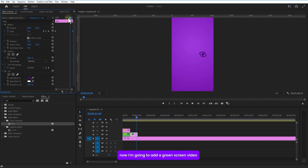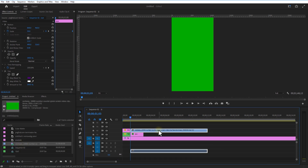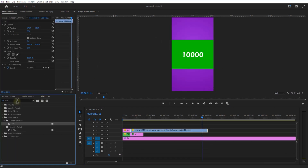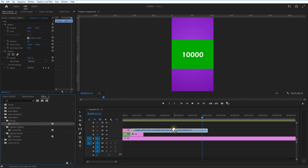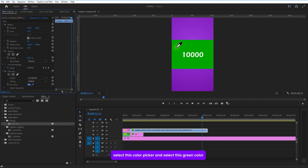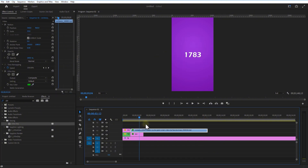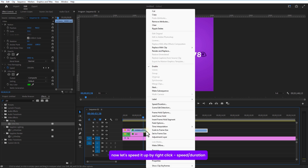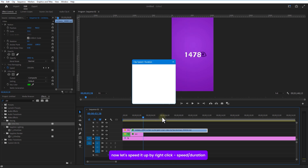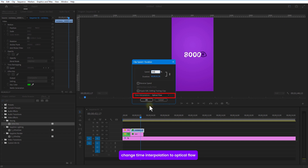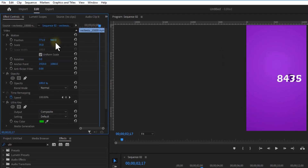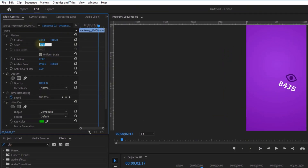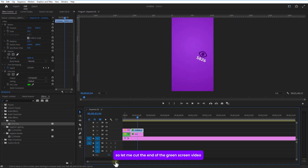Now I'm going to add a green screen video. Add an Ultra Key effect, select the color picker and select the green color. Now let's speed it up — right-click, go to Speed/Duration and increase the speed amount to 520%. Change Time Interpolation to Optical Flow. Adjust rotation and scale size. Let me cut at the end of this green screen video.